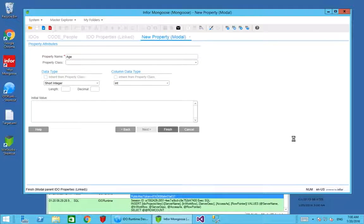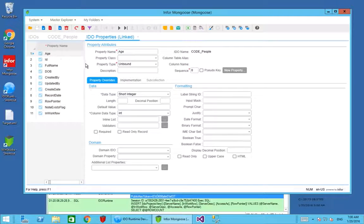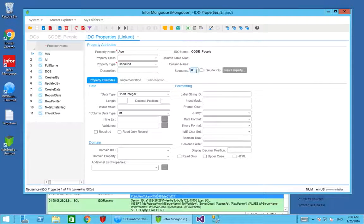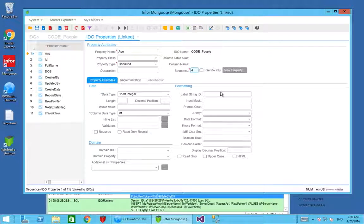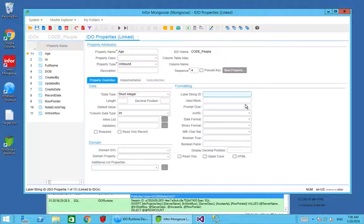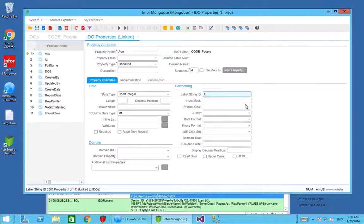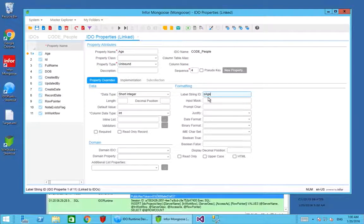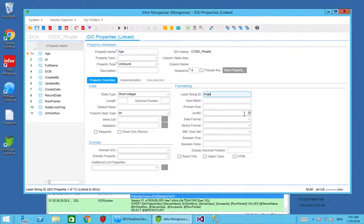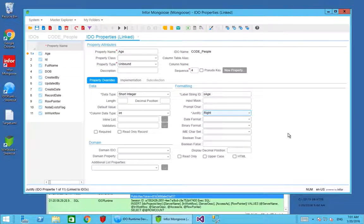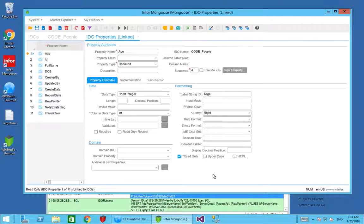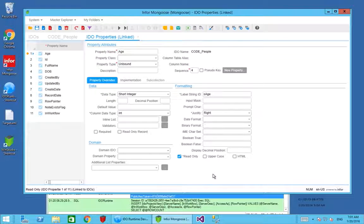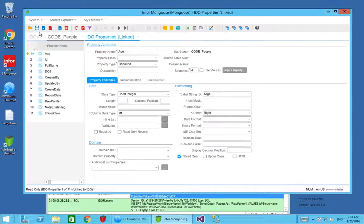Once I've created that property, I want to put it somewhere in the sequence and assign a label string ID. We use lowercase s followed by age, which should give us a label string called age. We want to justify this to the right since it's numeric, and it's going to be read only. That's the property created.